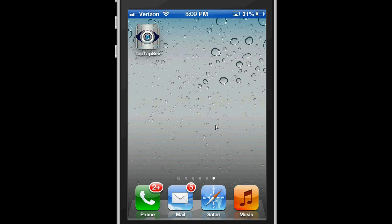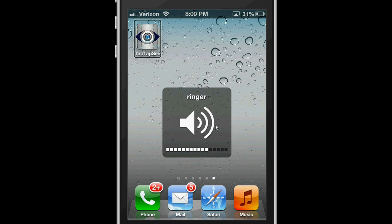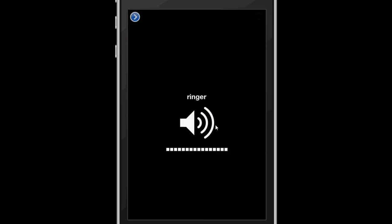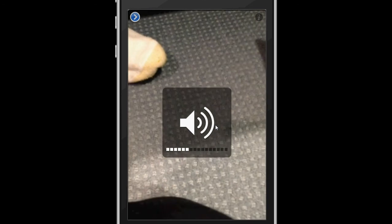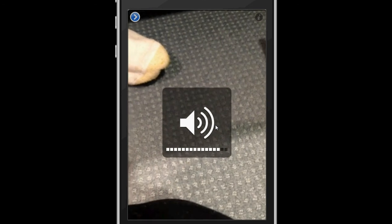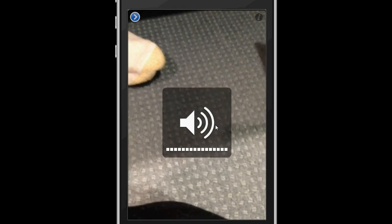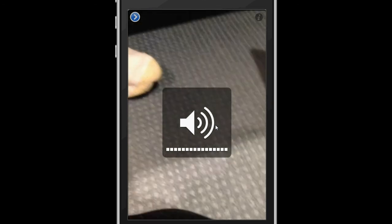The app is designed to be used with VoiceOver, so I'm going to turn on VoiceOver. VoiceOver on. TapTapSee. Take picture button. Double tap to take a picture of what's in front of you.